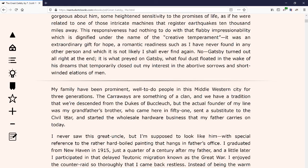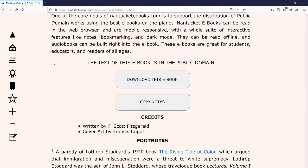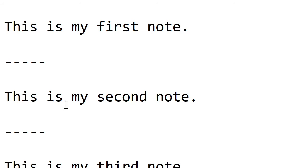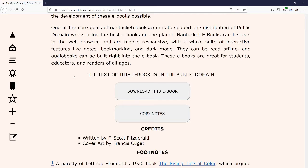The first is if you want to compile all your notes. Going down to the very end of the book, we have two buttons: one says 'download this ebook' and the other says 'copy notes.' I'm going to click the copy notes button, then switch over to Notepad and paste with Ctrl+V. It shows me all the notes — and remember I had one empty text box, it skipped that — so it just compiles all of them together.